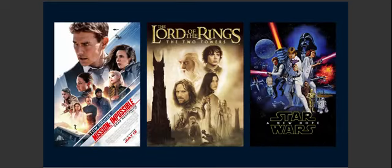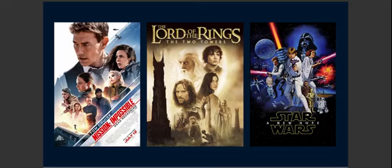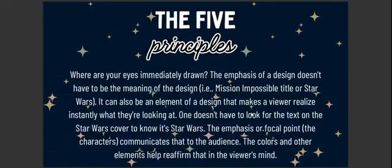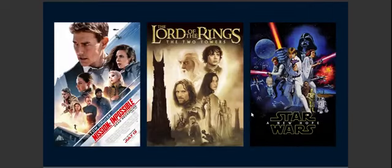All three of these are famous movie posters — Mission Impossible, Lord of the Rings, and Star Wars. All of them are aesthetically pleasing: the colors mix well, the branding looks well, there's contrast and visual balance. They also all have a sense of emphasis — each poster has a focal point. Where are your eyes immediately drawn? Your eyes are immediately drawn to the characters, the actors. They're the emphasis or the focal point of the design.